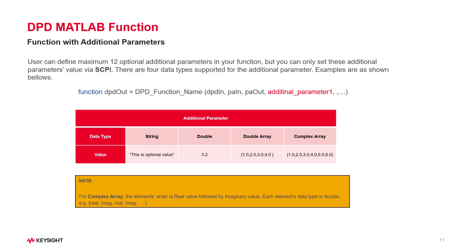Besides those 3 GUI input parameters, N9055EM0E PA application also provides you to add additional input parameters in your DPD MATLAB function for optimizing your model easily. But these additional input parameters can only be configured by the SCAPI. XApp provides 4 data types for the additional input parameter: they are string, double, double array, and complex array, as listed here.